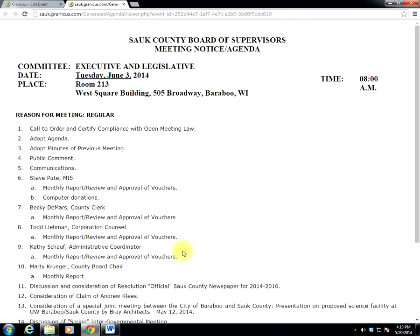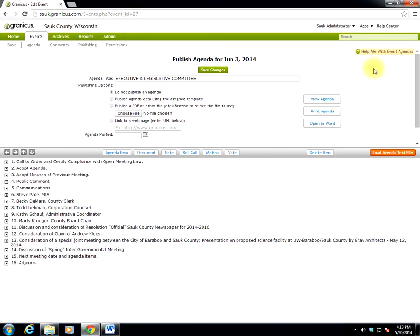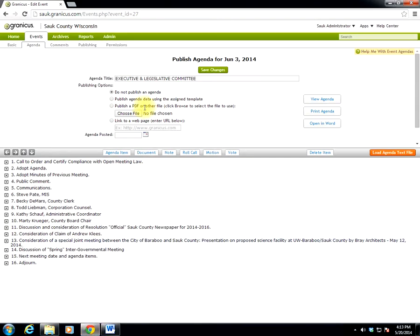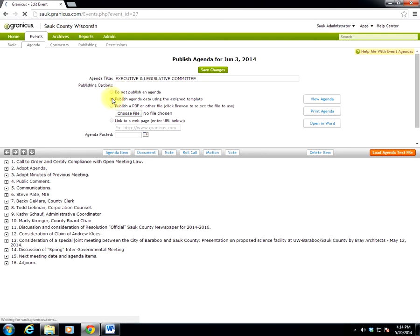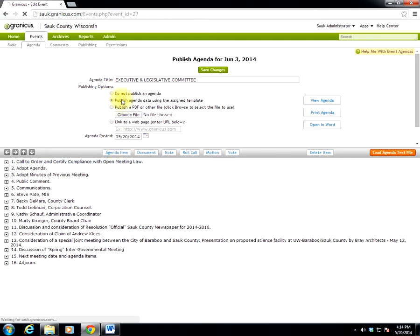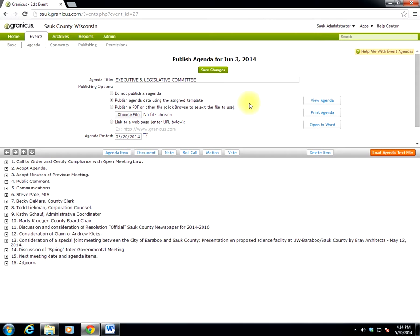So this agenda looks good. So I can close this, and I can minimize my browser. One other thing, make sure you change the publishing options to Publish Agenda using Assigned Template. And what that will do is it makes the agenda available to the iPads. If the agenda is still in construction, you're still adding things to, say you're adding documents to the agenda, you don't want it published, leave it as Do Not Publish. Do Not Publish Agenda, but make sure prior to the meeting, you change it to Publish Agenda data using the Assigned Template. And that will make it available to the iPads.